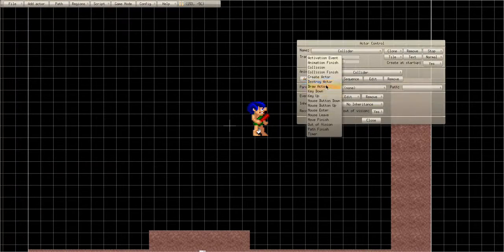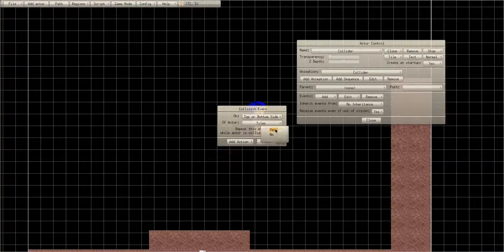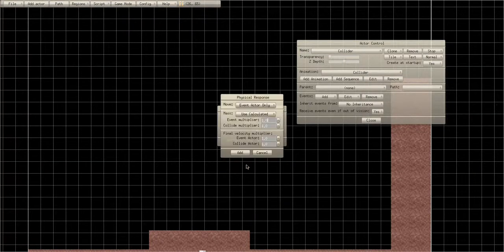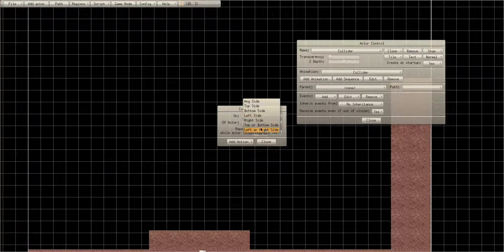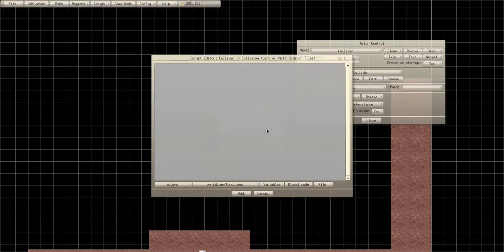On your collider, go to Collision like we did before — Top or Bottom Side of Tiles, repeat: Yes. Go to Physical Response, go to zero, go to zero again. Then click Left or Right Side of Tiles on the collider actor — make sure repeat is set to Yes.